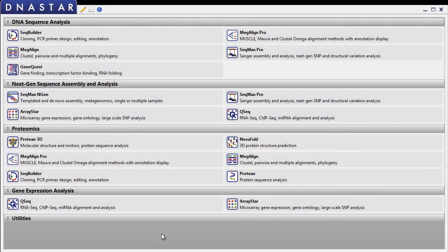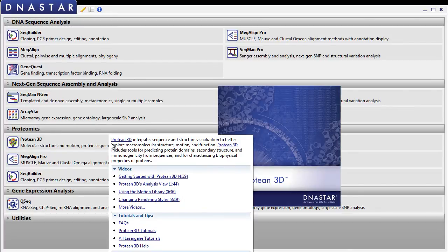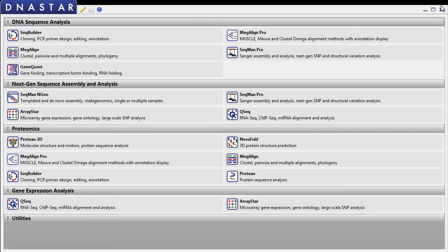Once you've authorized the client computers, they'll be able to run LaserGene applications and check out a license from the server. When you close the LaserGene application from the client, the license will automatically be checked back into the server and made available for another client to use.